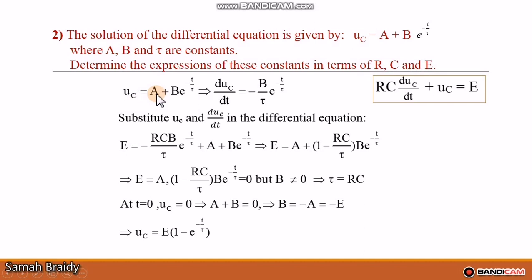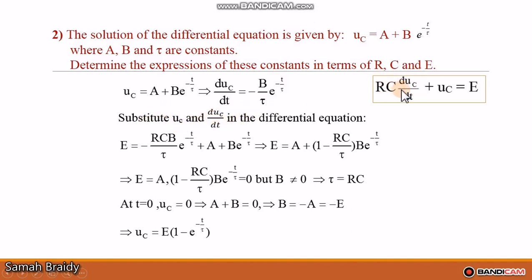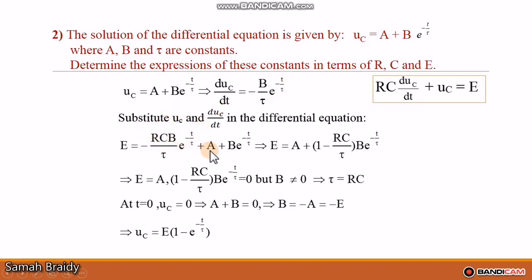Given UC equals A plus B·e^(−t/τ), the derivative is dUC/dt equals −(B/τ)·e^(−t/τ). We substitute UC and dUC/dt into the differential equation E equals RC·(dUC/dt) plus UC, which gives: E equals RC·(−B/τ)·e^(−t/τ) plus A plus B·e^(−t/τ).